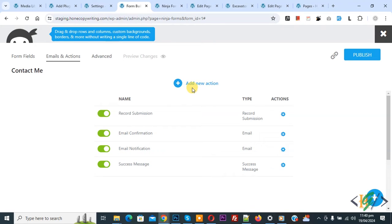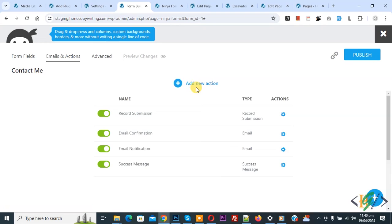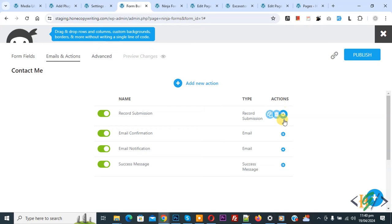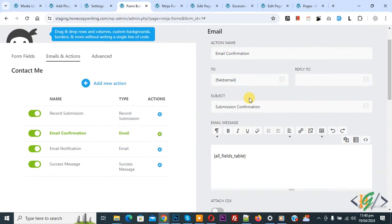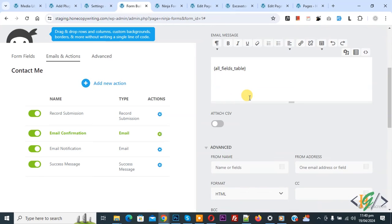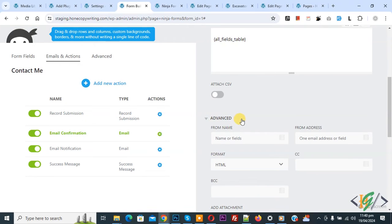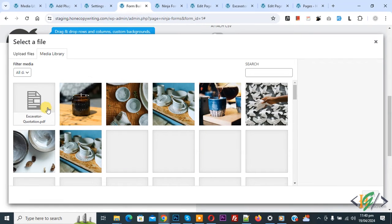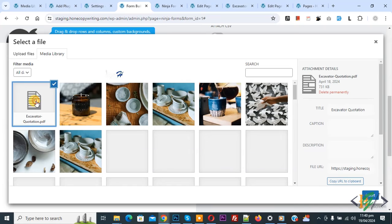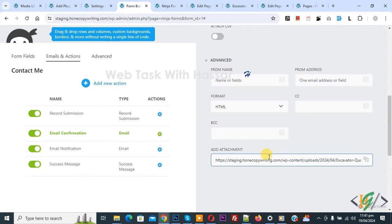If you want, you can add new action here, but now we are going to add attachment to email confirmation and notification. Then you see action setting icon, click on it and then scroll down. In Advanced you see Add Attachment, click on it. You can select file according to requirement and then click on Insert.